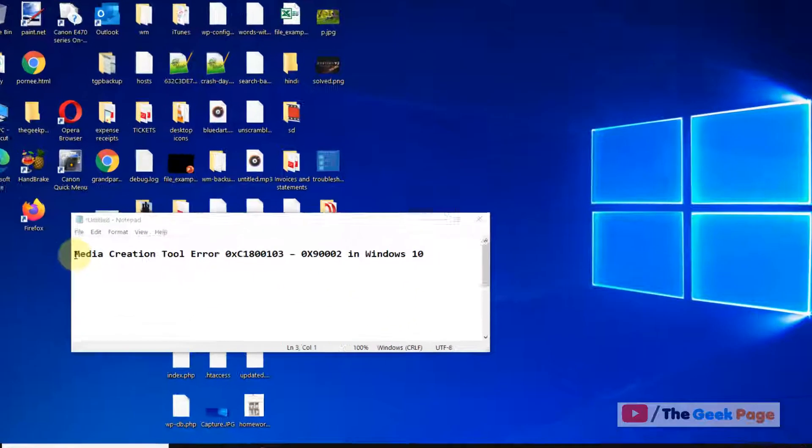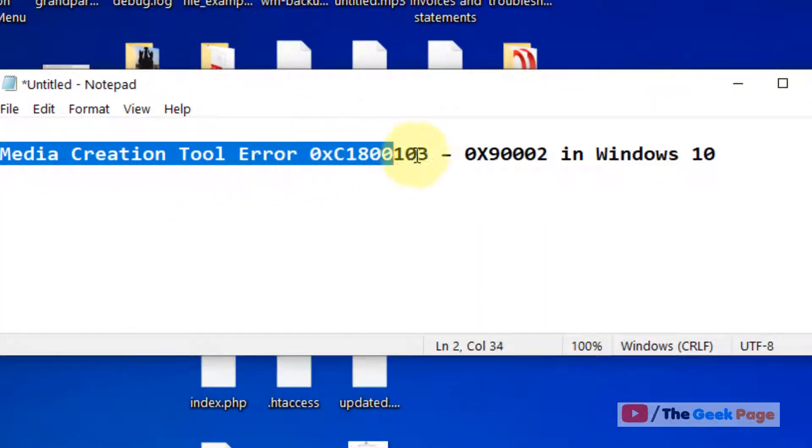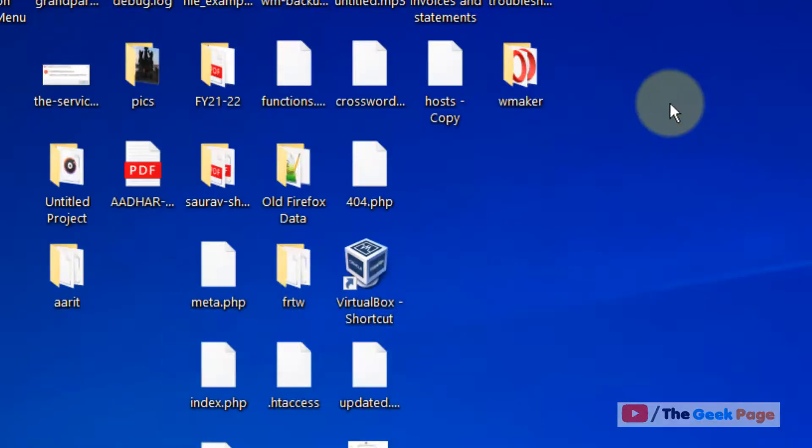Hi guys, if you're getting the server Media Creation Tool error with this error code in Windows 10, let's fix it. First, the basic method is if you are using any VPN, just turn off the VPN because many users have reported that turning off the VPN fixes the issue.